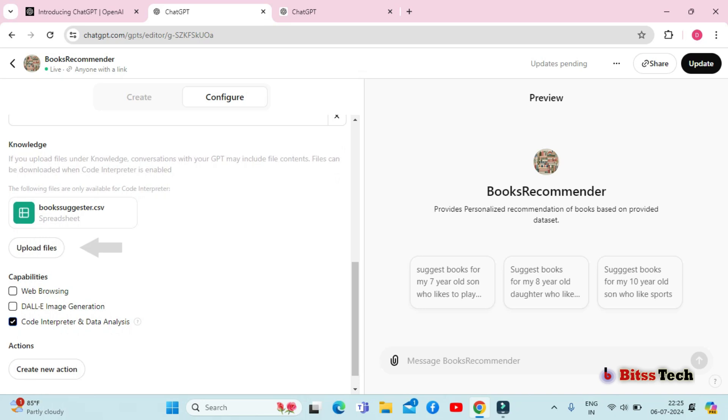By uploading documents related to a particular field, you can train the model to be more knowledgeable and accurate in that domain. If you have a specific dataset that you want the model to learn from, uploading it can improve the model's ability to generate responses.